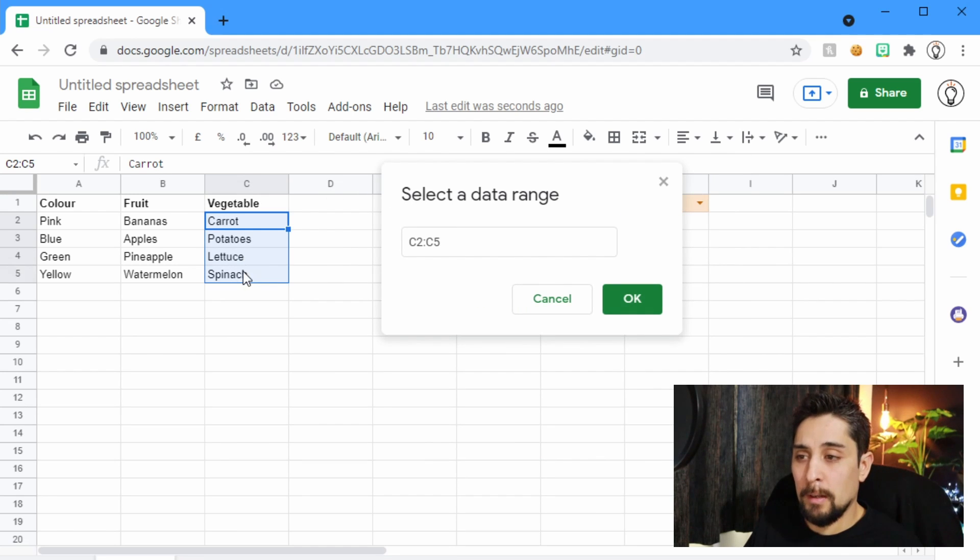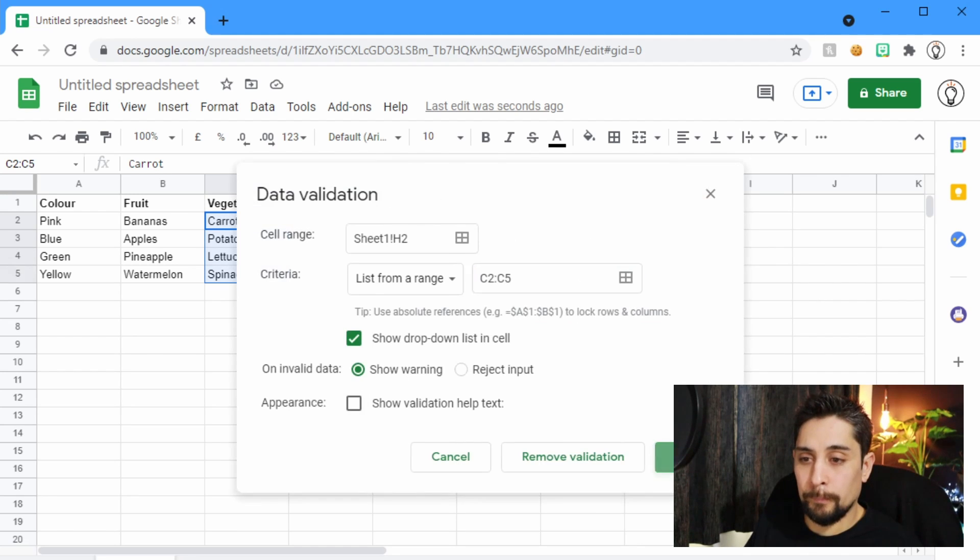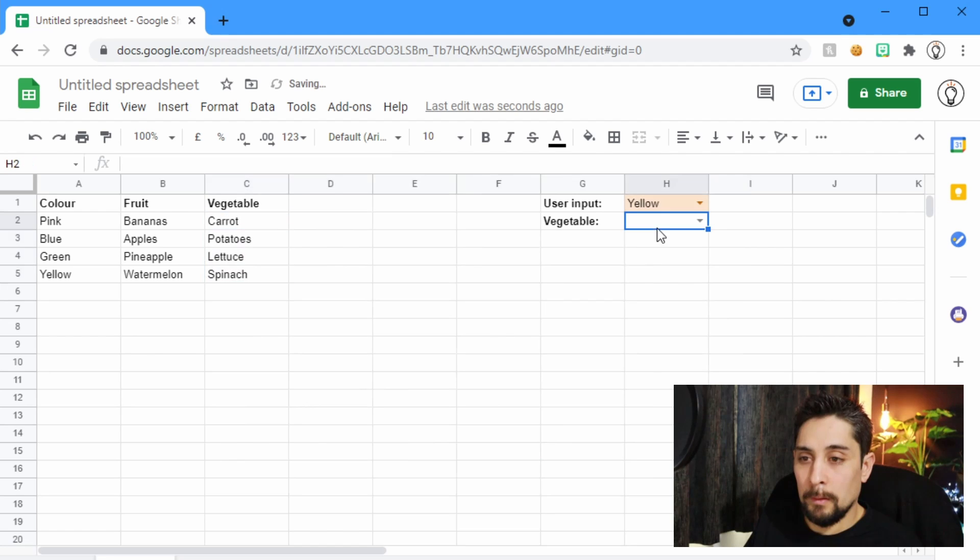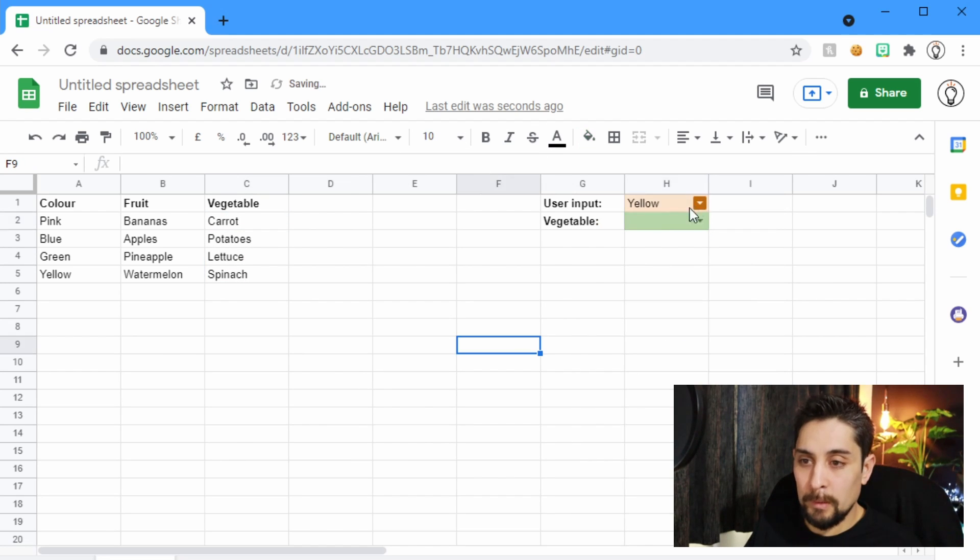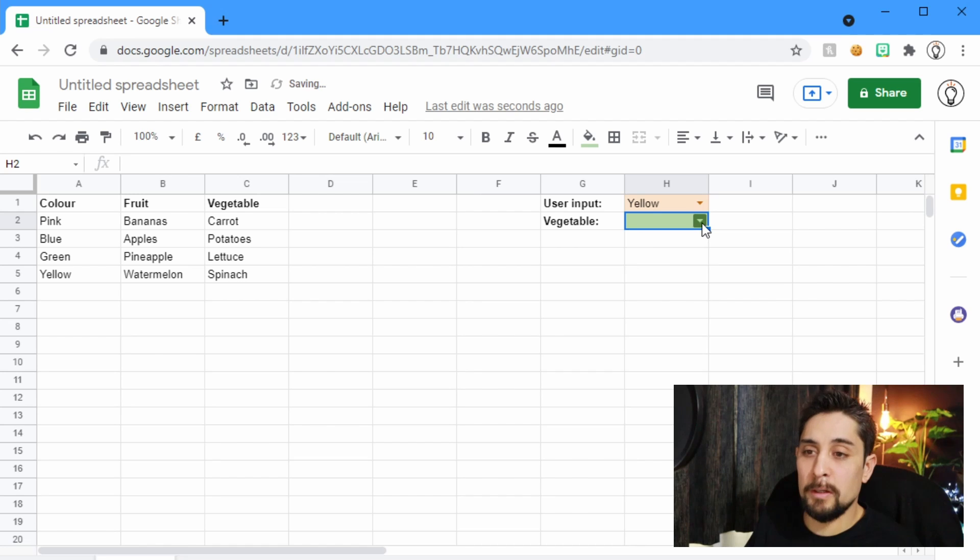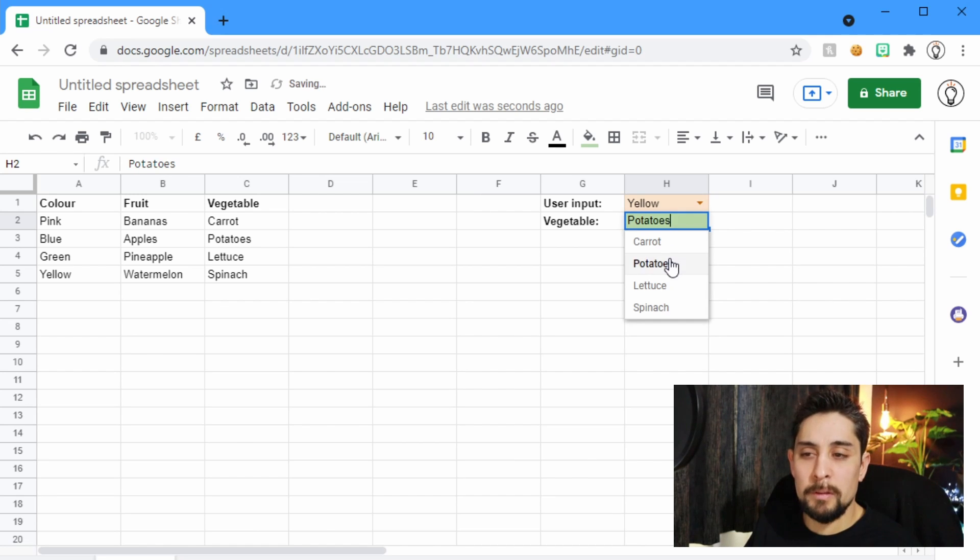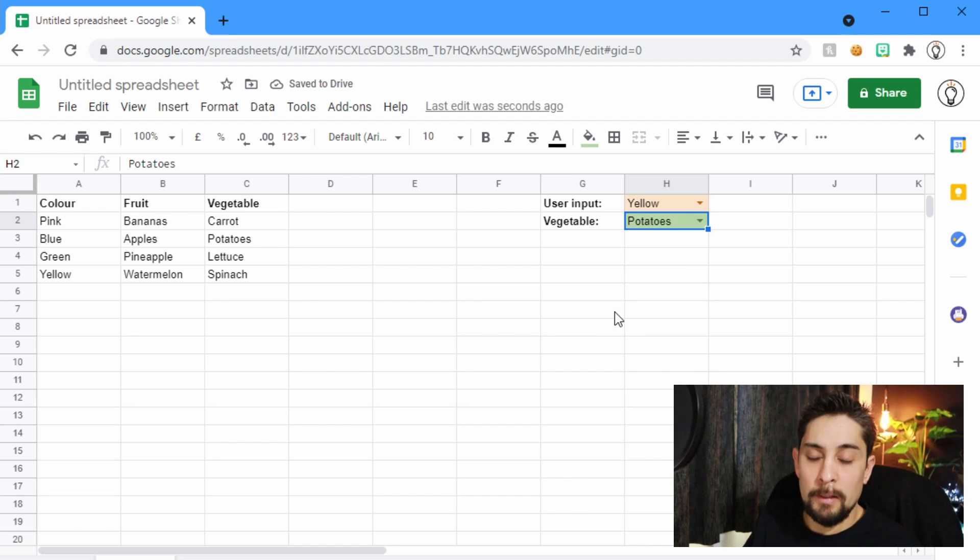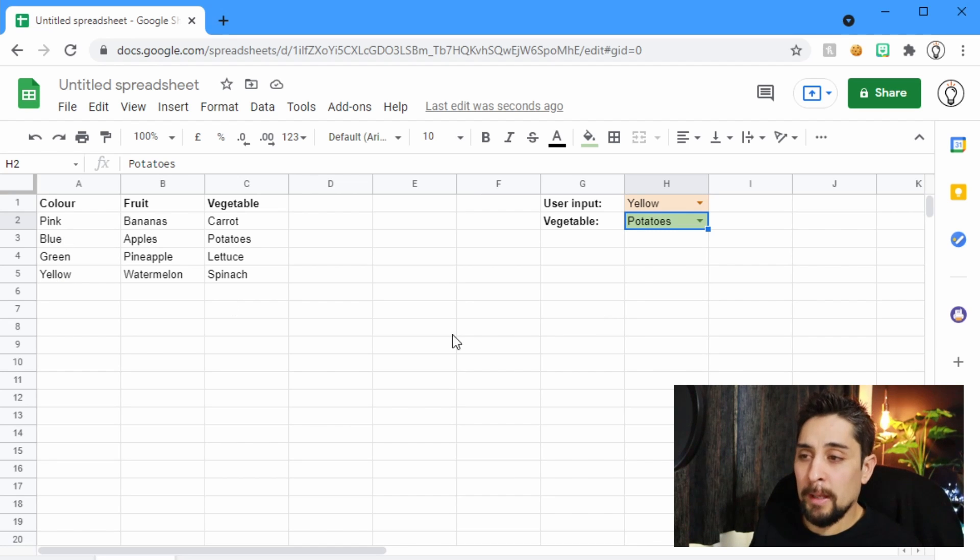lettuce and spinach. I'll just highlight that to show that we are using this one now. So the green cell will change that to carrot to potatoes, things like that, and I want it to return both the color of the bowl and the fruit that it's paired with.